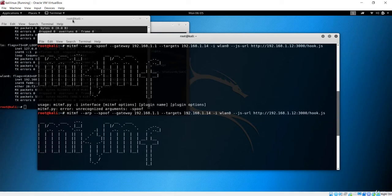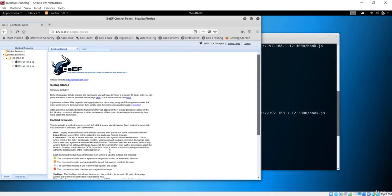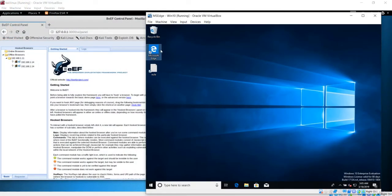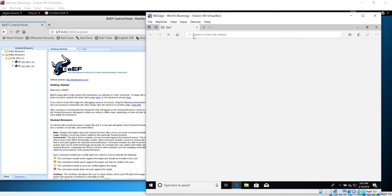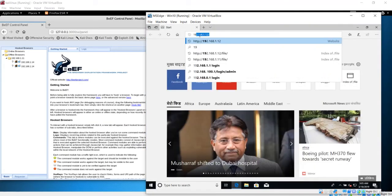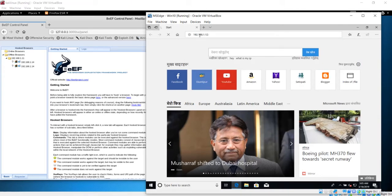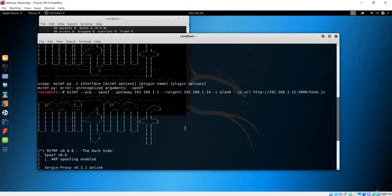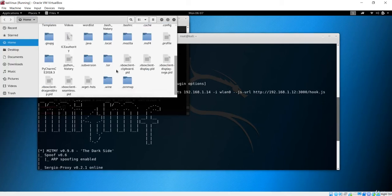If I go to the browser, you can see the BeEF framework is also running. Now let's go to the Windows machine and browse to the Kali machine's IP address, 192.168.1.12. It gives us a 'Welcome to Hacker World' page — this is where we have injected our payload, so the server is up and running. Before that, we also need to inject the URL into our script.